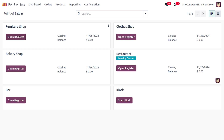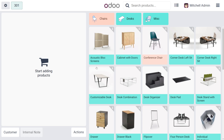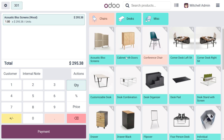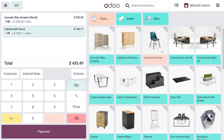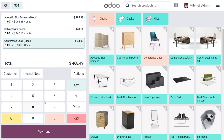Once you have made the changes, move on to the dashboard and open the register. Set the opening cash — I'm going to set it as 1,000 — and click on Open Register. Now let me add some random products such as the Acoustic Block Screen, Cabinet with Tower, Conference Chair, and more.